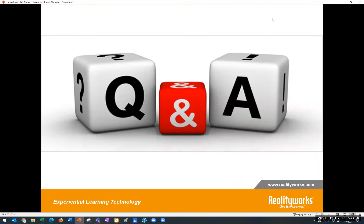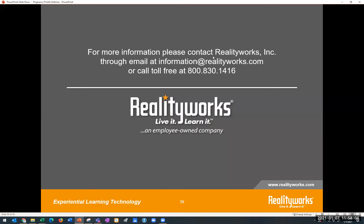We haven't seen any questions coming through yet — we can give everybody a moment. Someone is wondering if we sell products in Spain. We do have distributors around the world, and I will have to check on that. If you'd like to contact us offline after the webinar, at the 800 number on the screen, we will be able to answer that question for you.